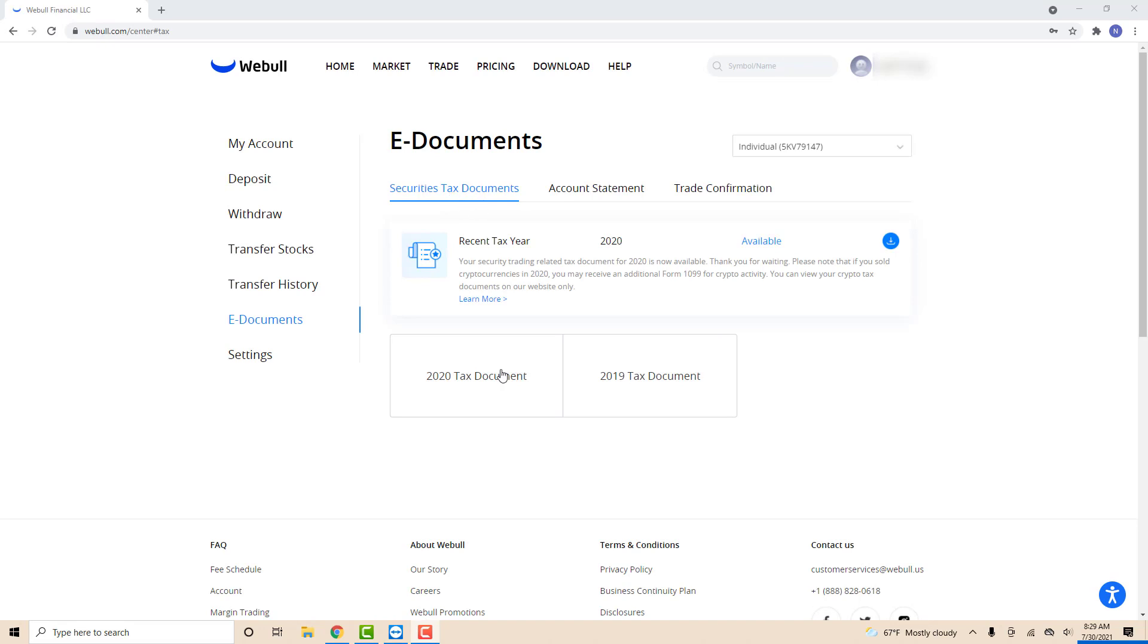In this example, I have two available tax documents which are 2020 tax document and 2019 tax document. I chose to download the 2020 tax document.